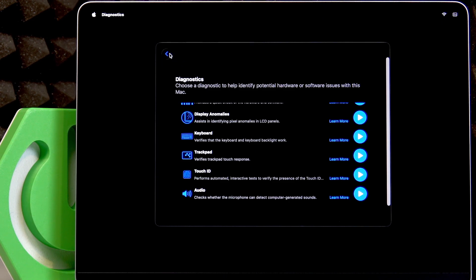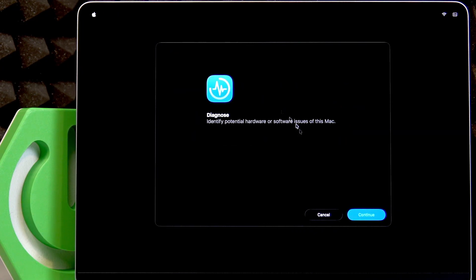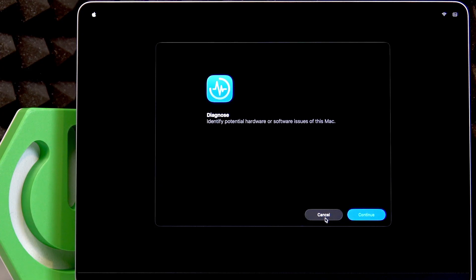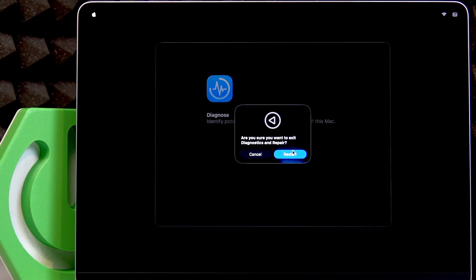Whenever you want to leave this menu, just click the left arrow icon in the top left corner of the window, then select Cancel, and then select Restart. Your device will reboot.